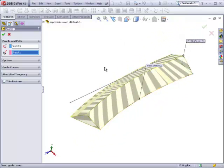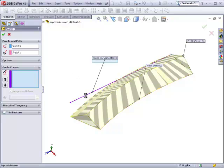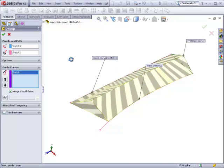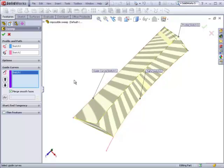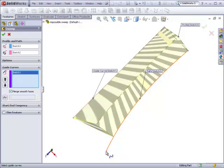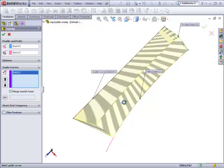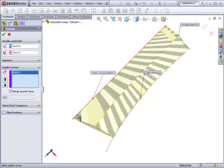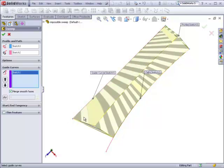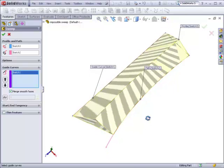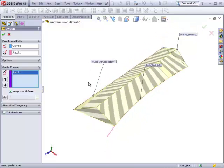If we make this the guide curve in this particular case, we see that the sweep is not actually able to finish all the way to the end. This is because this sweep profile is bending to maintain its original orientation to this path, but this path here, which is now the guide curve, is no longer long enough to allow this sweep to finish to the end of its path. So here you can see there is a difference.